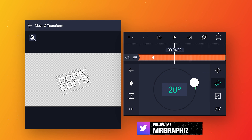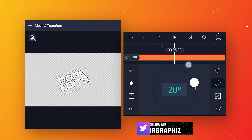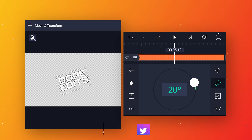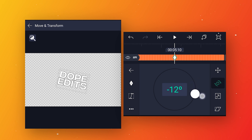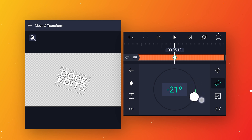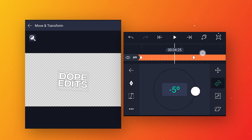Follow this same process to make the animation as long as you want. You have to keep a 40-frame gap between every keyframe. I will keep it till here.